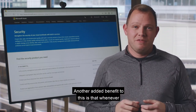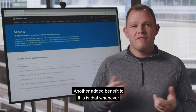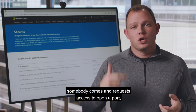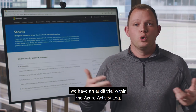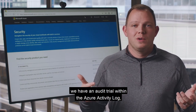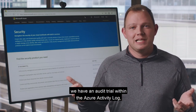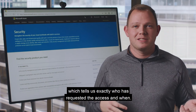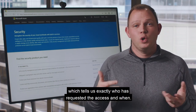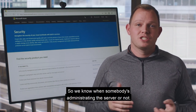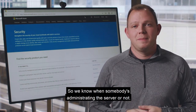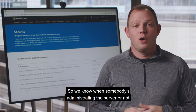Another added benefit to this is that whenever somebody comes and requests access to open a port, we have an audit trail within the Azure Activity Log, which tells us exactly who has requested the access and when. So we know when somebody's administrating the server or not.